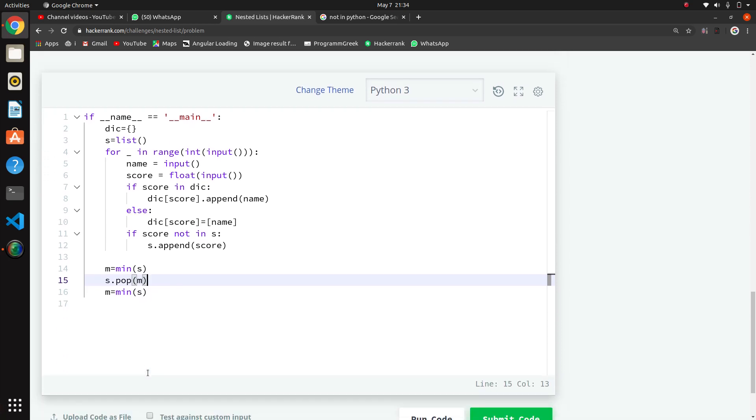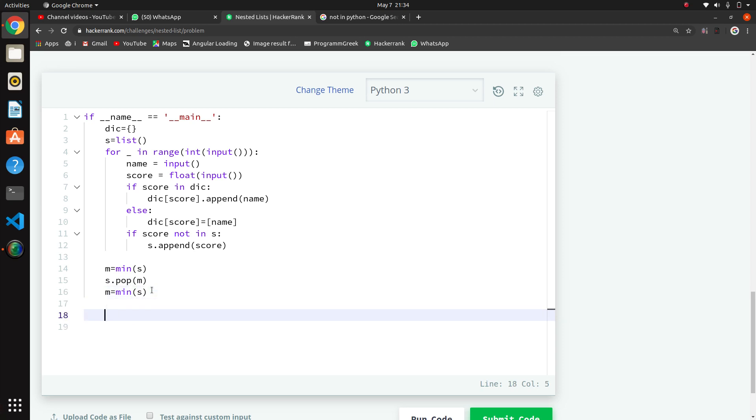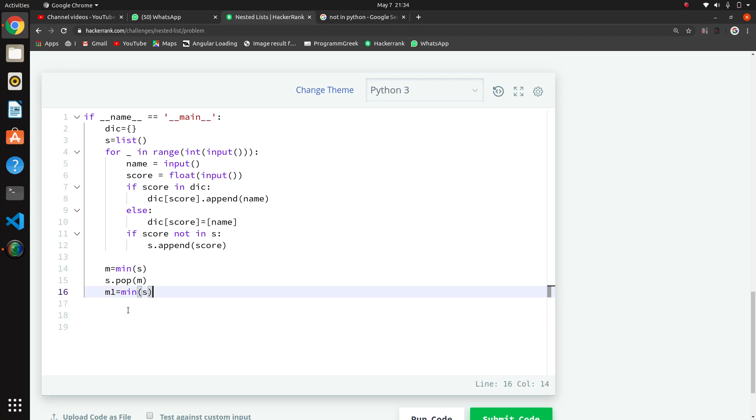Now using this pop method, the minimum score is removed. Now when we find the minimum again, we get the second lowest minimum. So this M is the second lowest. I will write here M1 to avoid confusion. Now we will get the second lowest score.